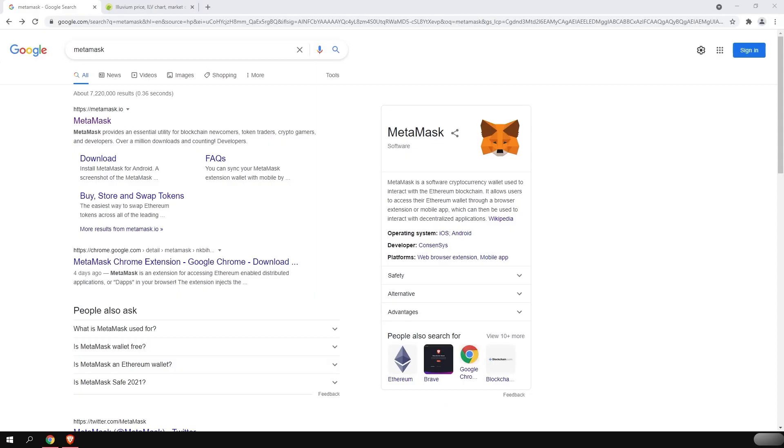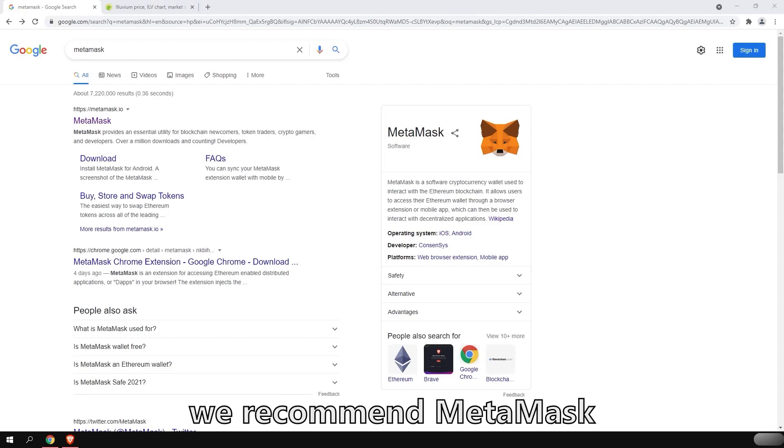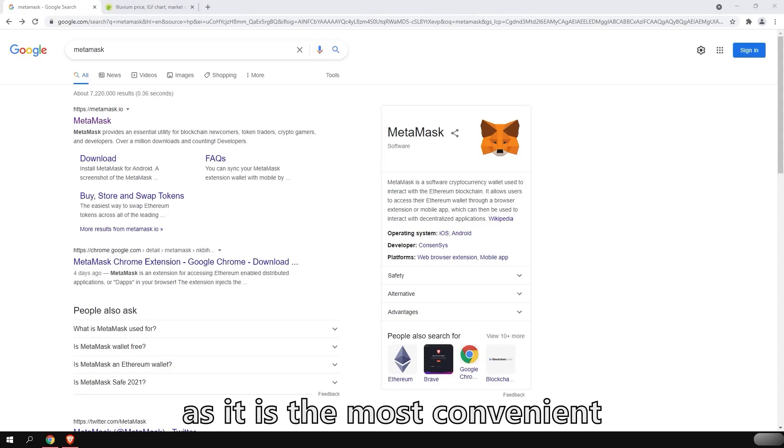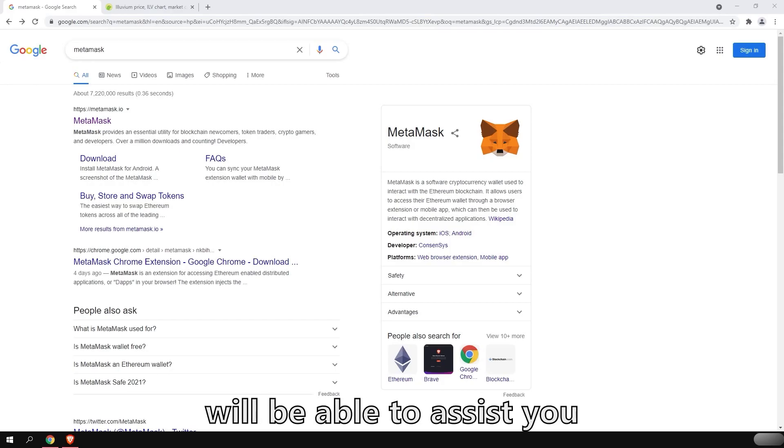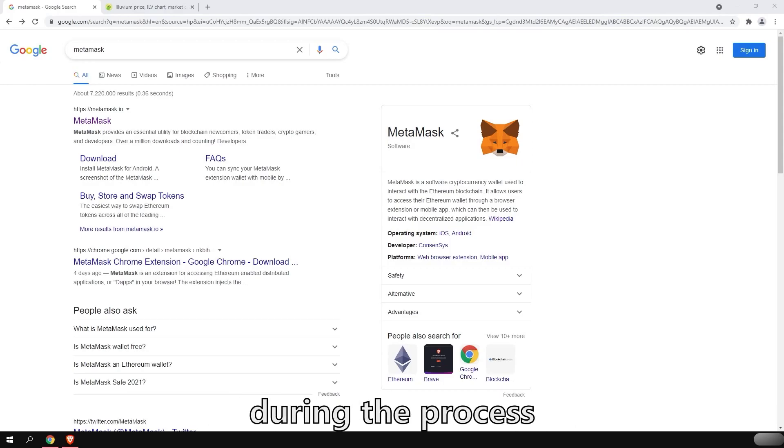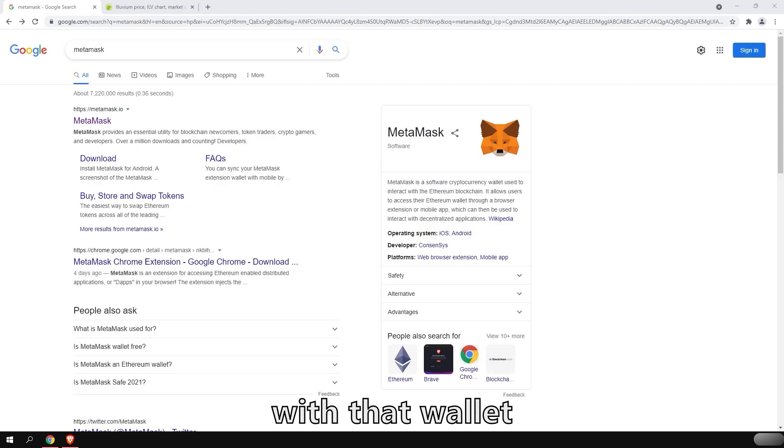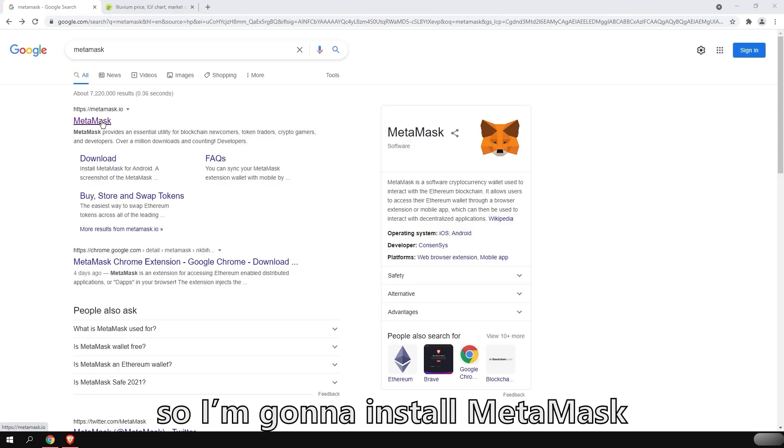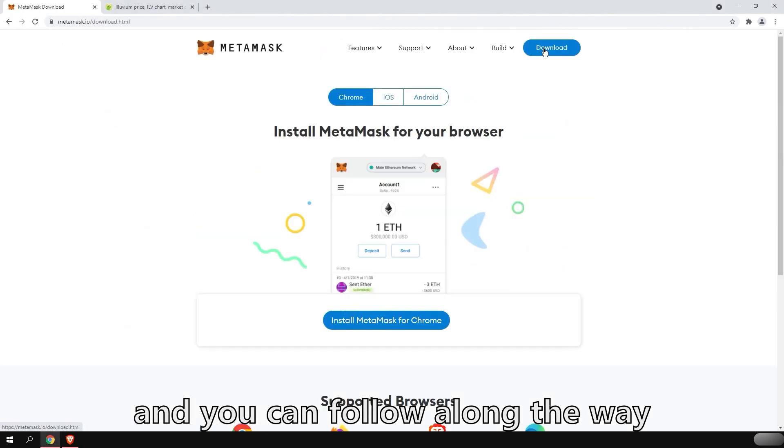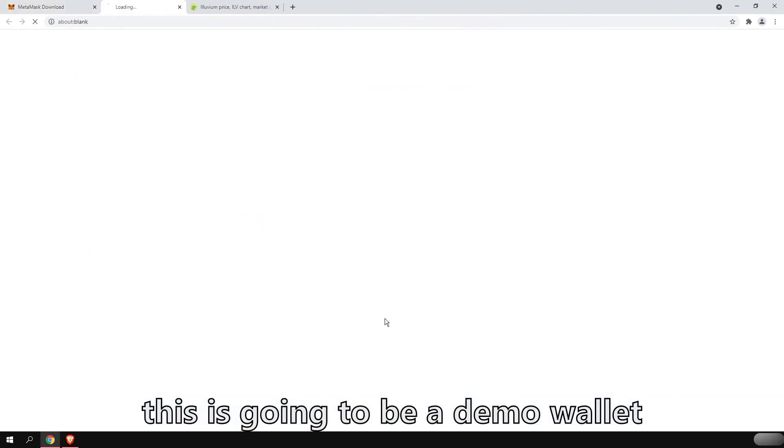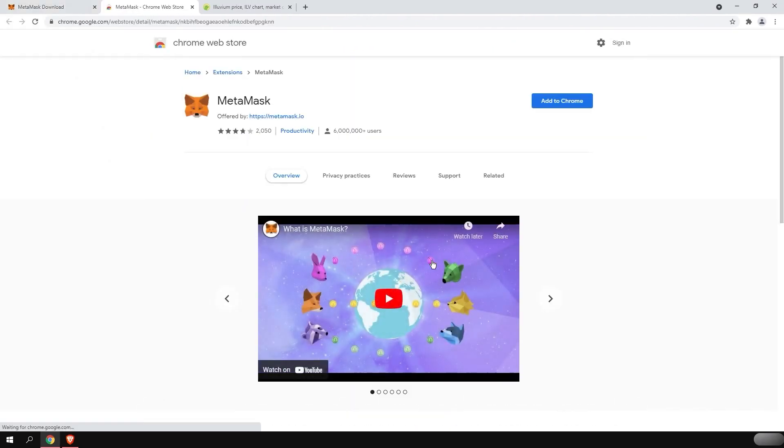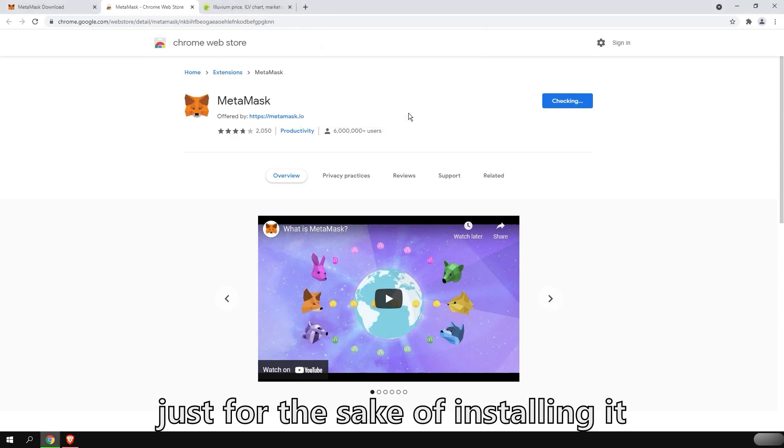To begin, you will need a Web3 wallet. We recommend MetaMask as it is the most convenient and user-friendly. On top of that, the moderator team will be able to assist you more easily if you have any problems during the process, as we are familiar with that wallet. So I'm going to install MetaMask and you can follow along the way. This is going to be a demo wallet, just for the sake of installing it and showing you some tips and tricks.